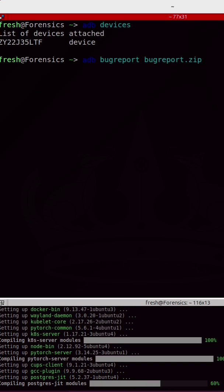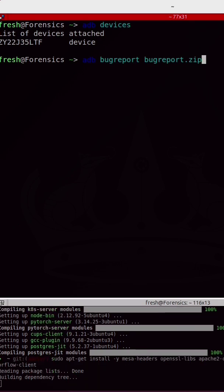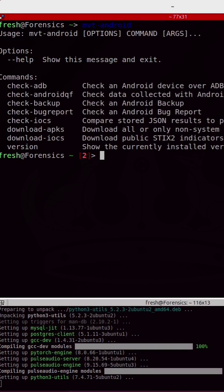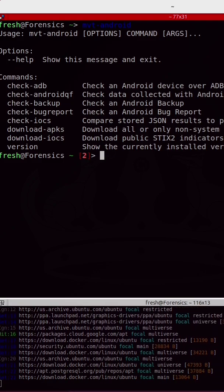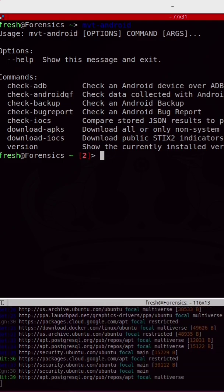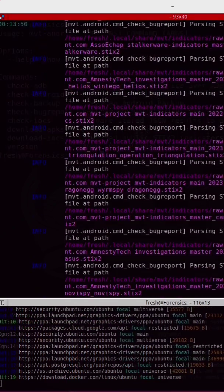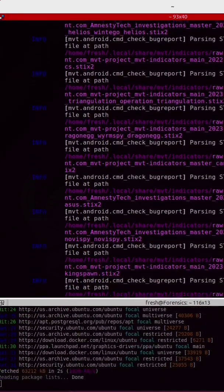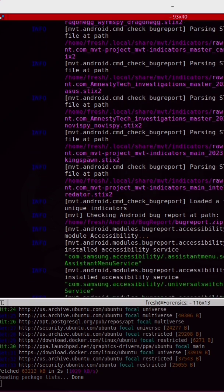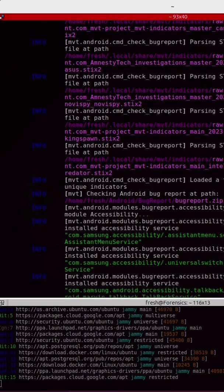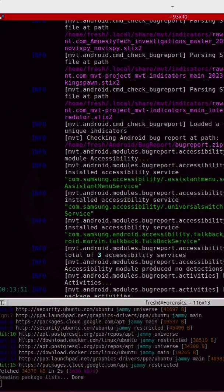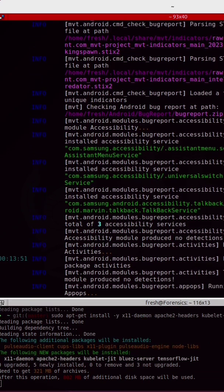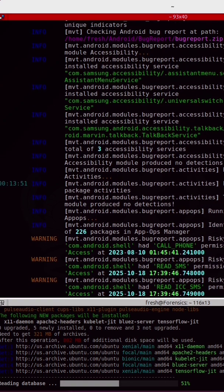This will generate a bug report and save it to my Linux system. Now that we have a bug report, we can use the mobile verification toolkit to check that bug report for indicators of compromise. This could potentially tell us if we have malware or spyware installed on our phone.